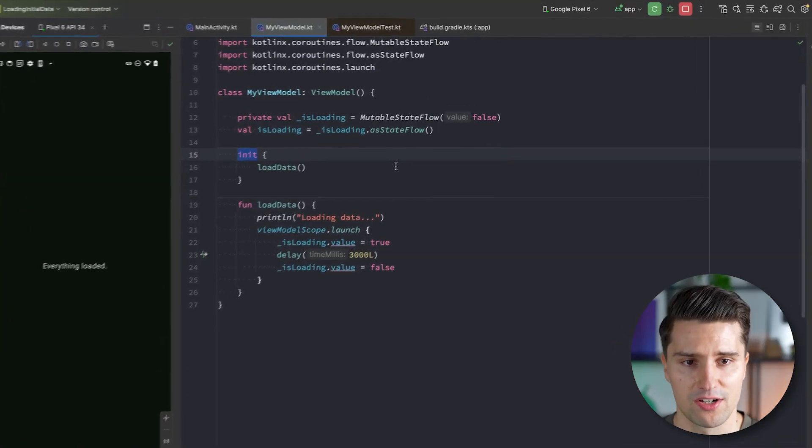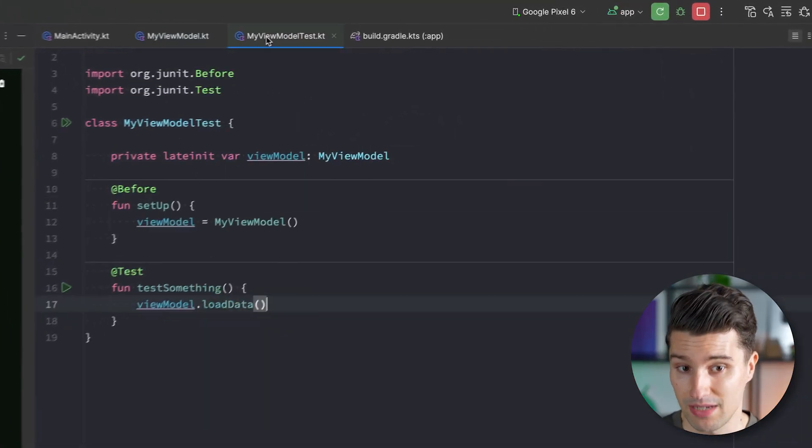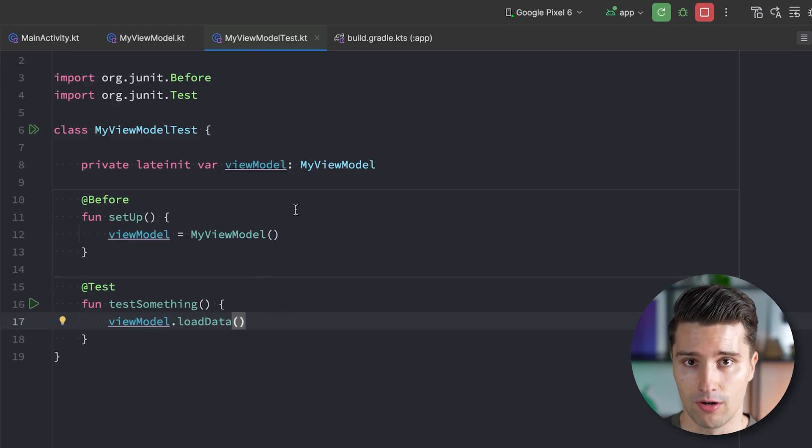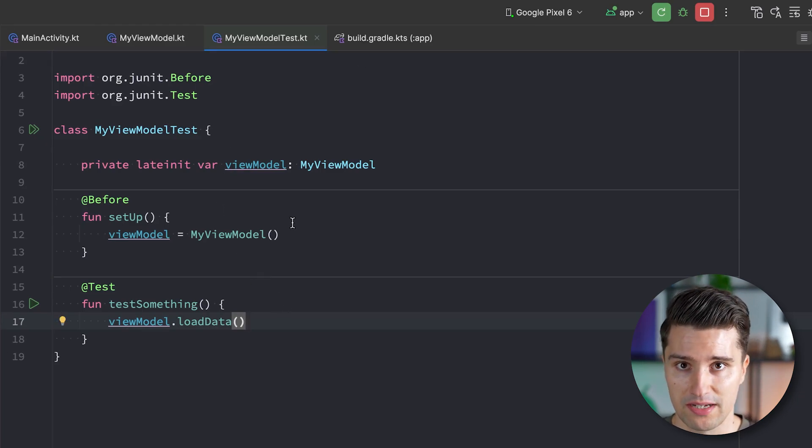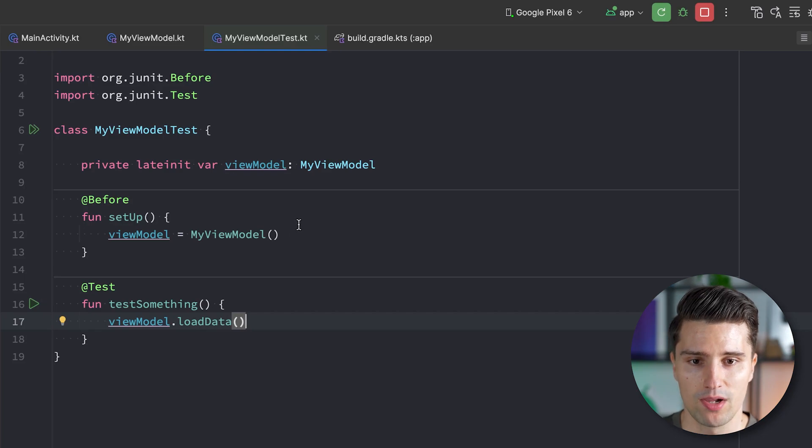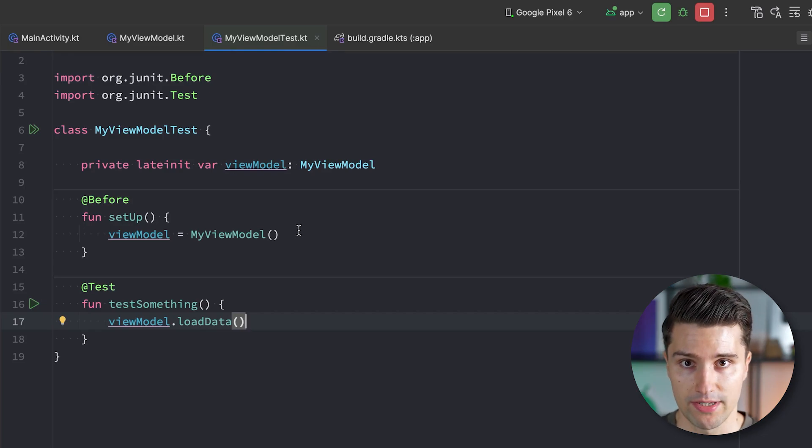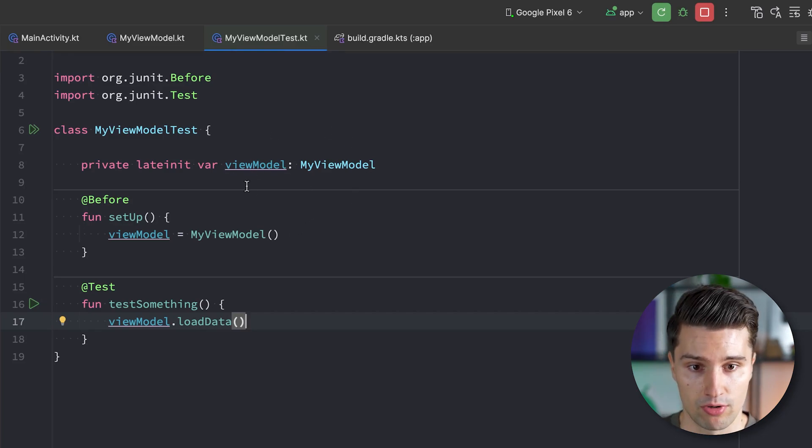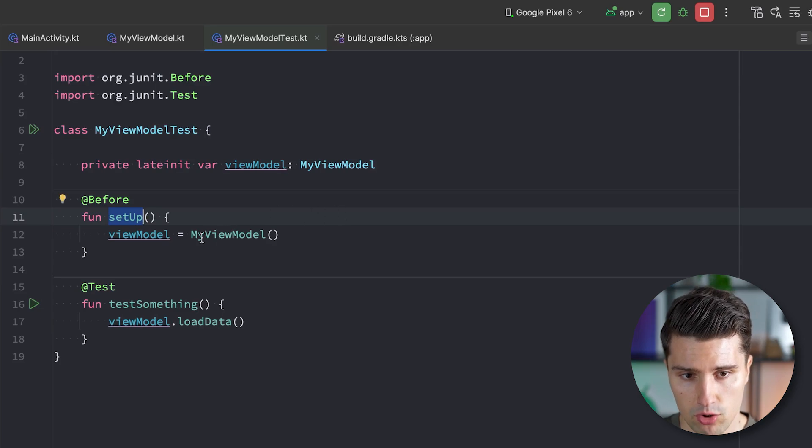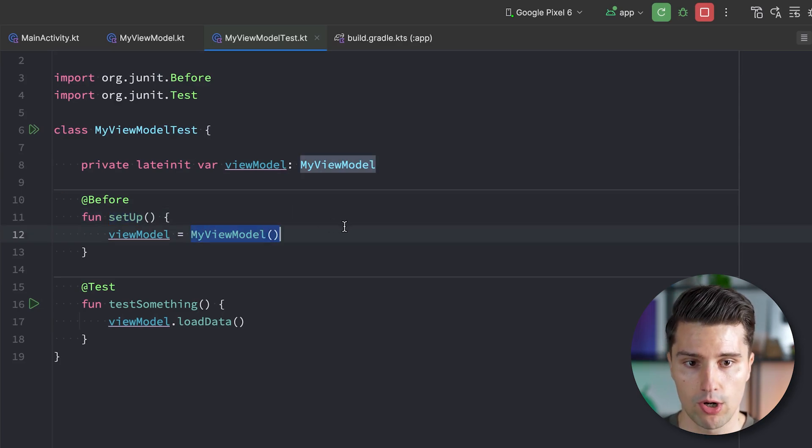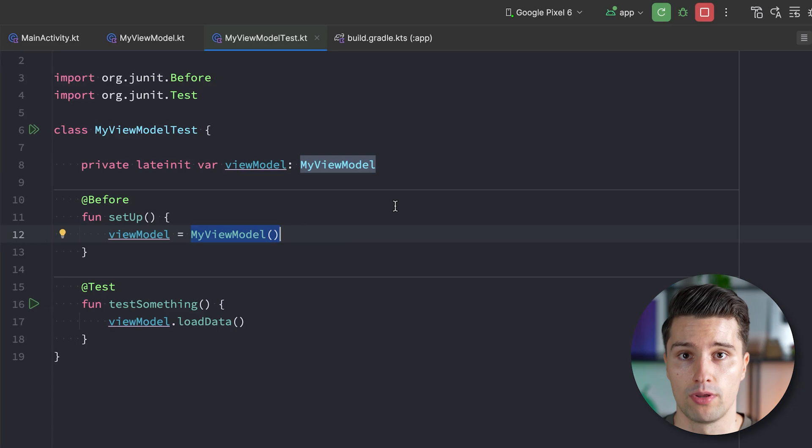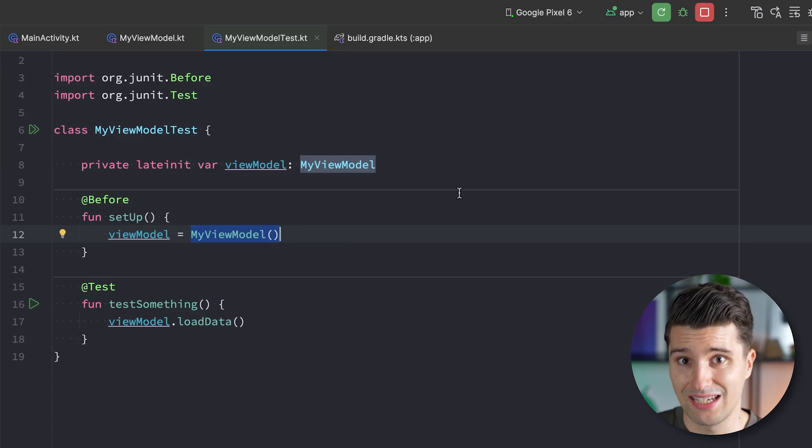So this definitely comes with the advantage that loading data really only happens once per screen and isn't refetched on a configuration change. However, this also comes with a disadvantage that I so far accepted, but the article that I've mentioned convinced me of a better approach. And the disadvantage is testing again. So if you want to test our view model and loading that initial data happens in the init block, so as soon as the view model is created, well, then we lose control over that in our test case. Because typically you want to initialize our instances here in setup, as I said. But the moment we do this, we already load initial data. So that's kind of a side effect that is coupled to the object creation of the view model.